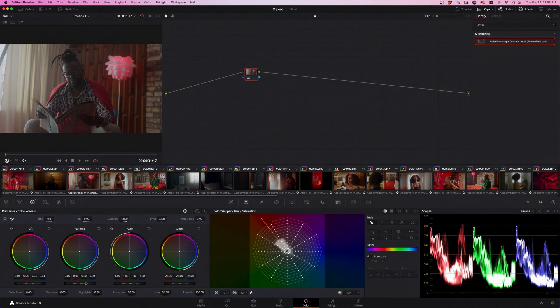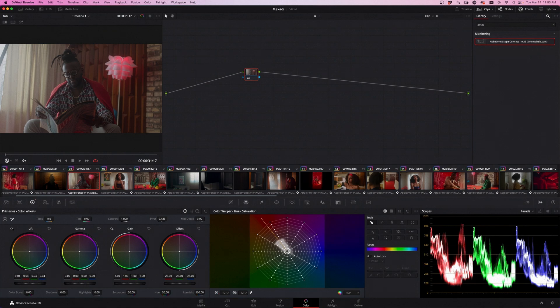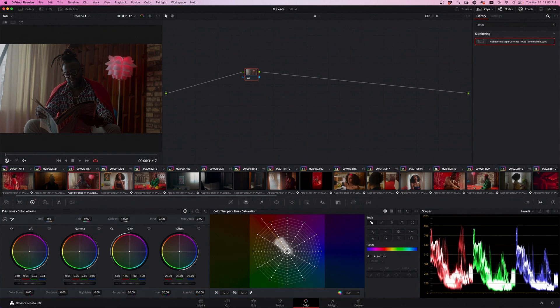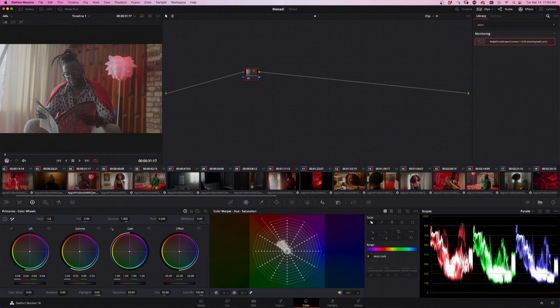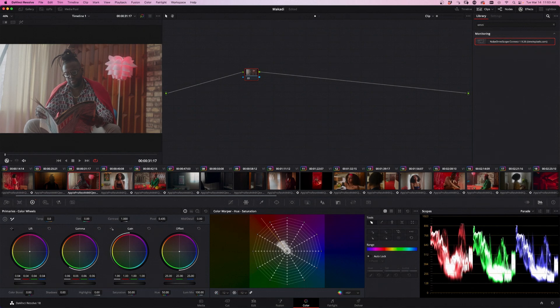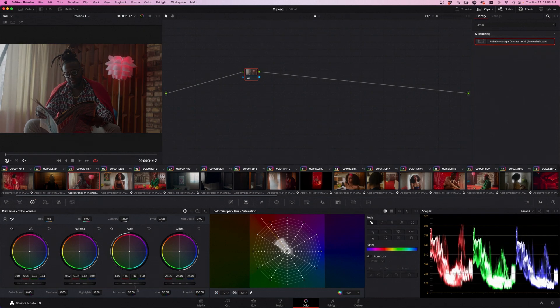Exactly the same with the mid-tones. You take the mid-tones down, everything in the middle of the image goes down. You take it up, everything in the middle of the image goes up.